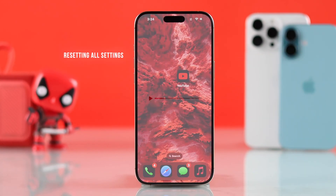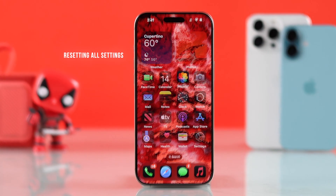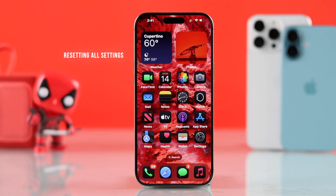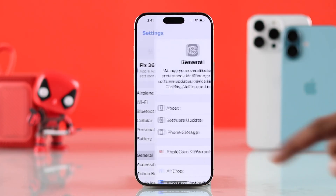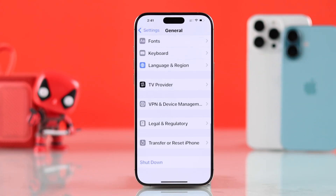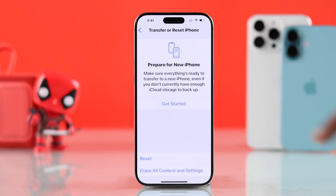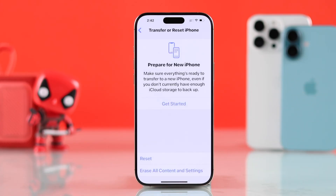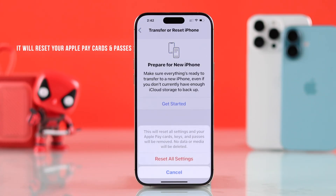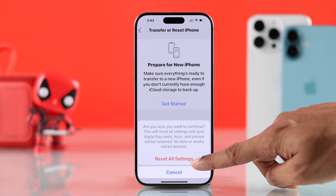If you're still having issues with the YouTube app and it won't load or open, then as a last resort you can try resetting all settings of your iPhone. Open the Settings app, go to General, scroll down and select Transfer or Reset iPhone, then Reset, and Reset All Settings. Confirm it by entering your passcode. The only things it will reset are your Wi-Fi network, your Apple Pay cards, and saved passwords, so just make sure you have all your passwords before you hit Reset All Settings.